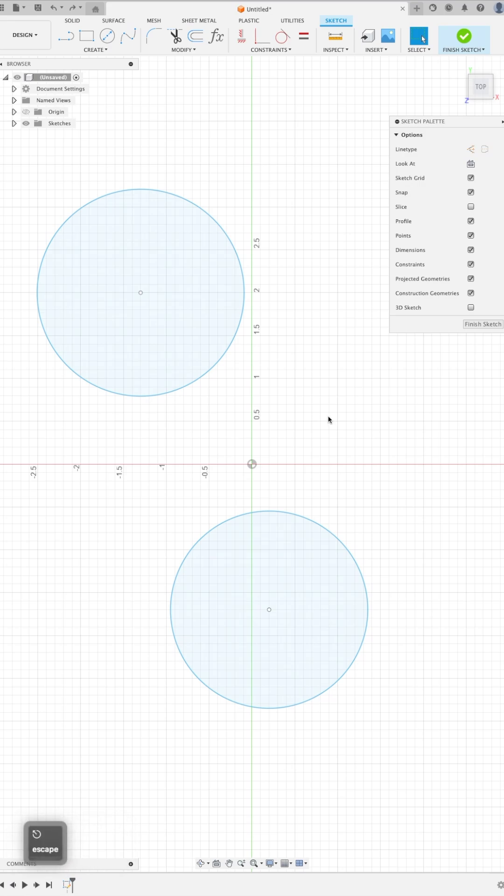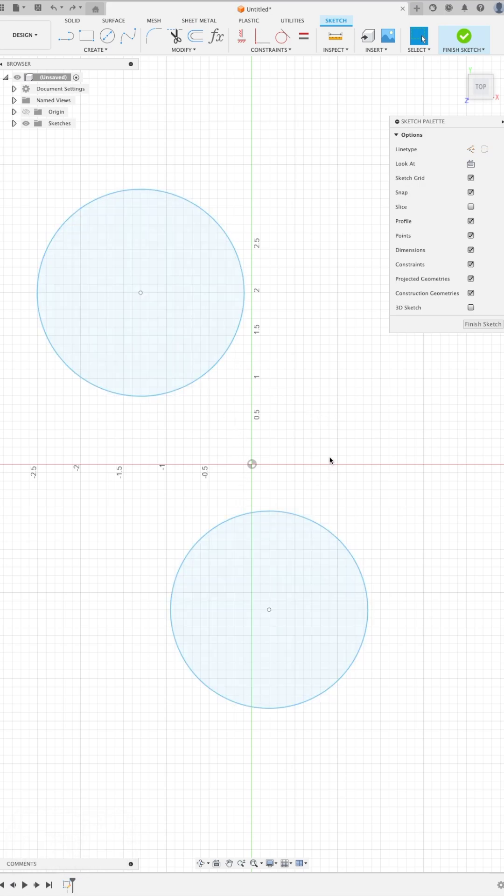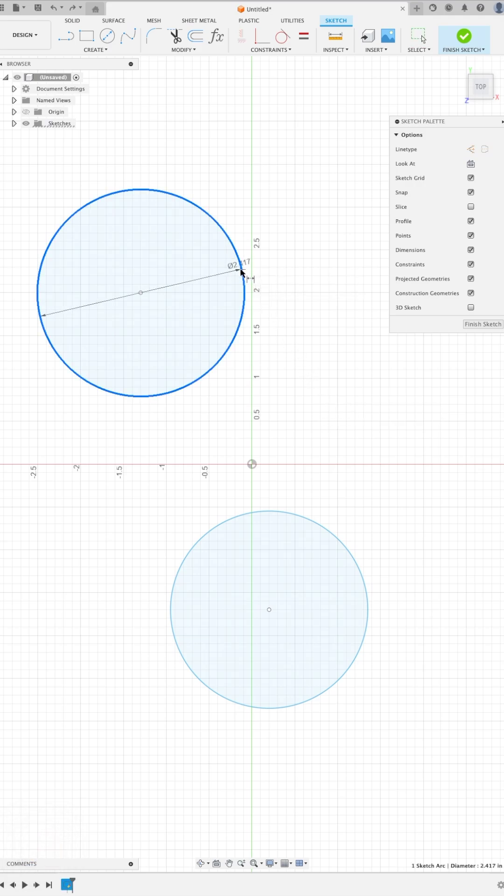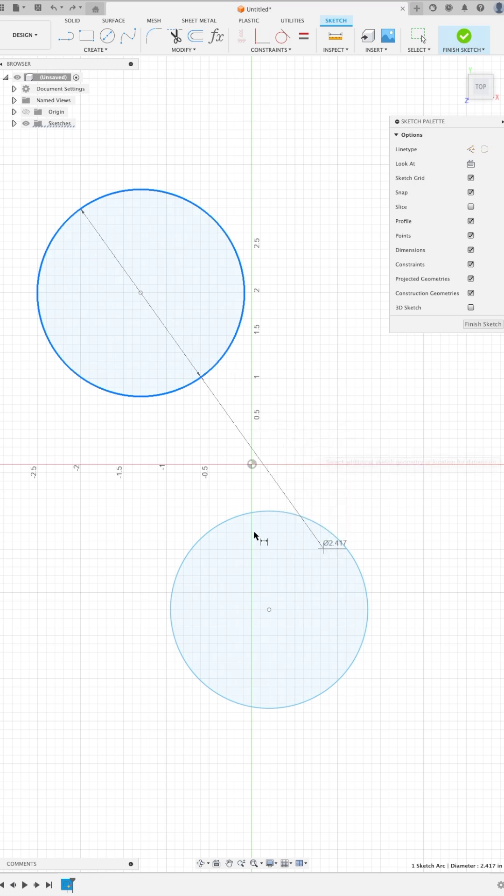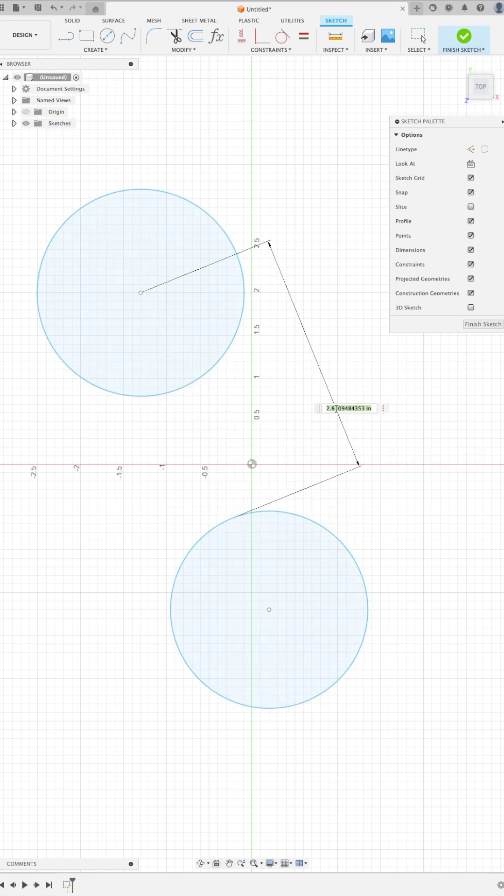Now what happens if we'd like to create one dimension at the center point and the other at a point of tangency? Remember, pick the object that has the center point that you'd like to dimension and then right click, pick circle arc tangent, and there we have a center point to the point of tangency.